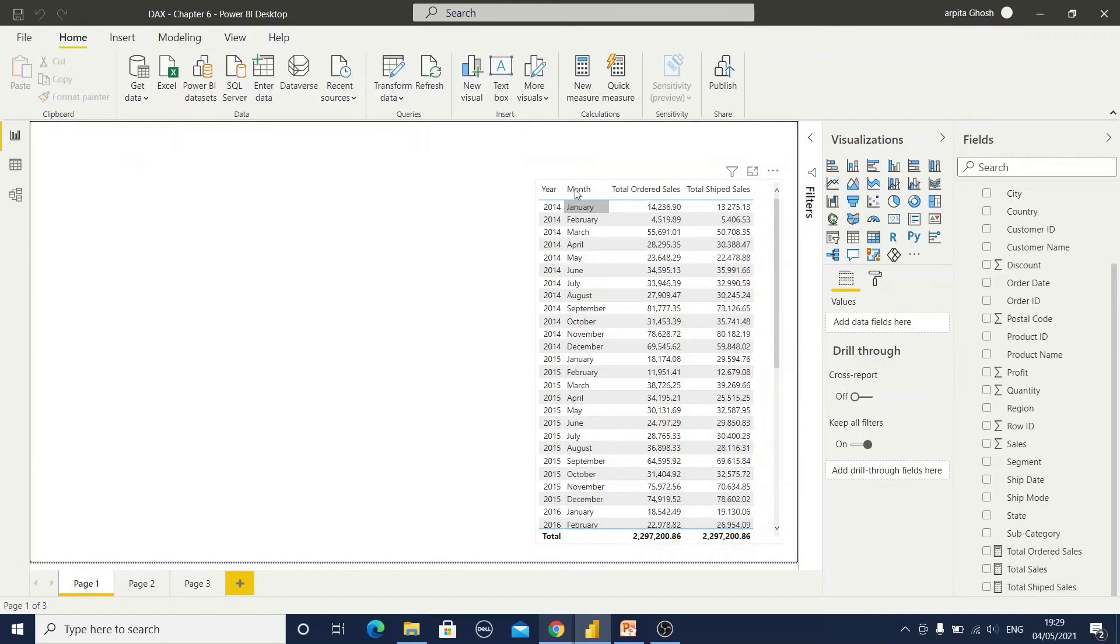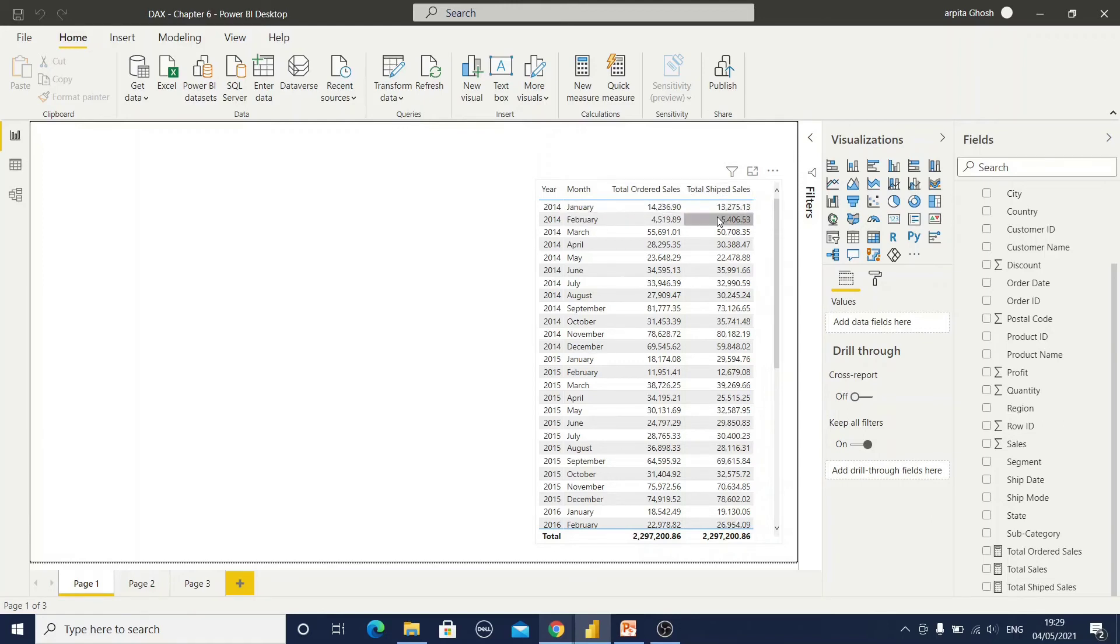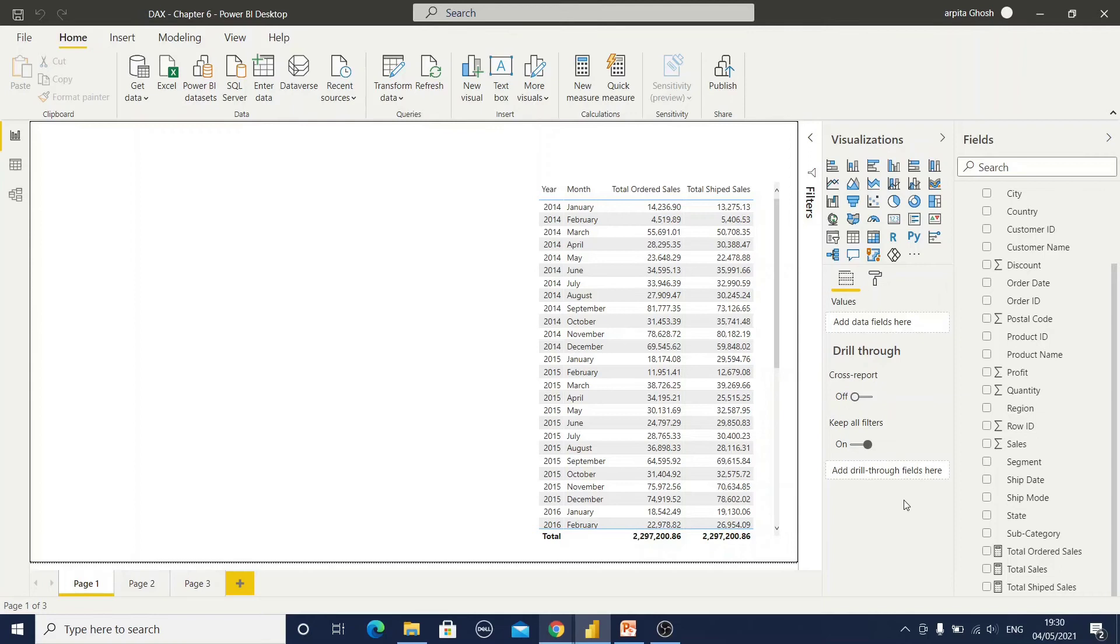So if you can observe, I have selected year month and total order sales and total shipped sales. Now you can observe the data is varying. That means it's calculating in a proper relationship. Now here one date table solving our purpose.